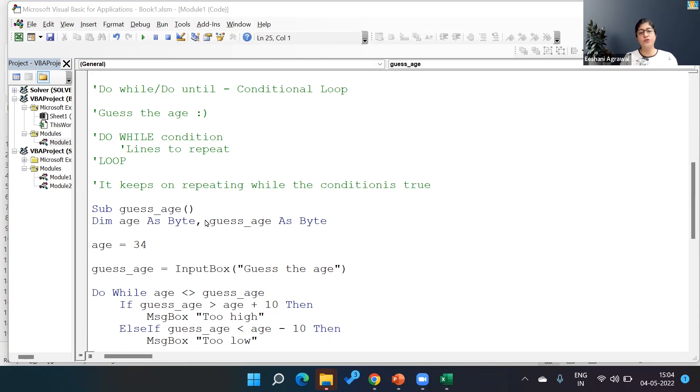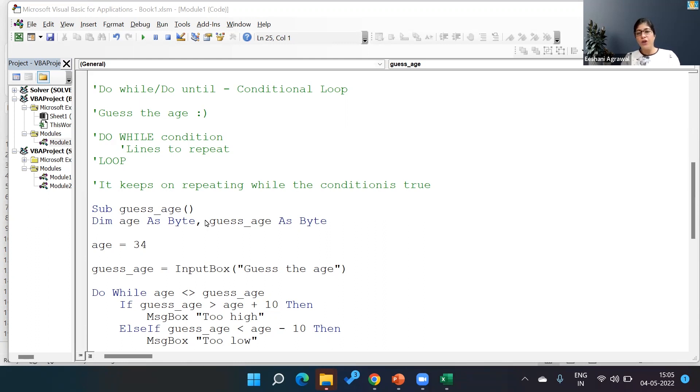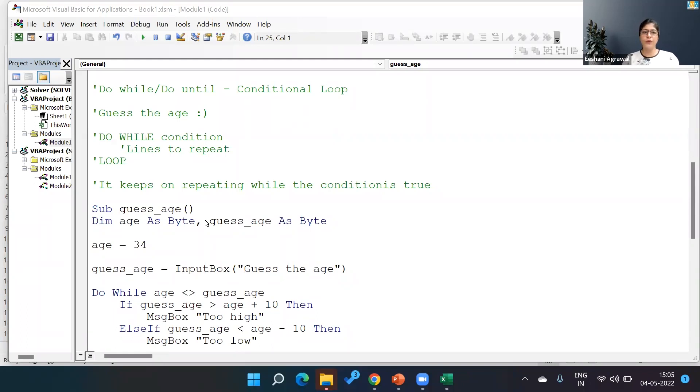Today I'm going to explain the conditional loop, like a Do While loop, through a fun example called Guess the Age. So let's get started.